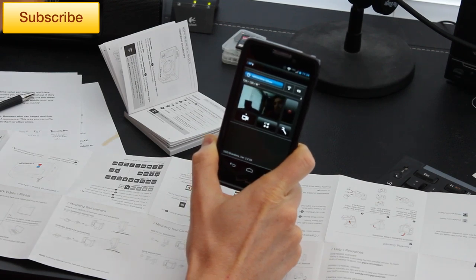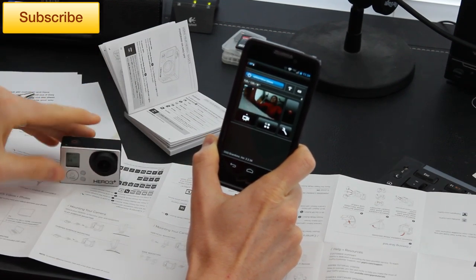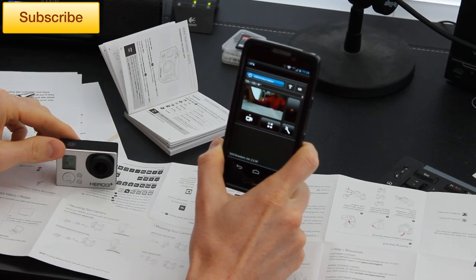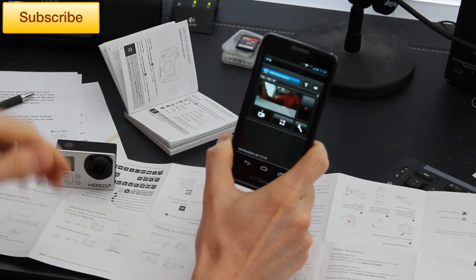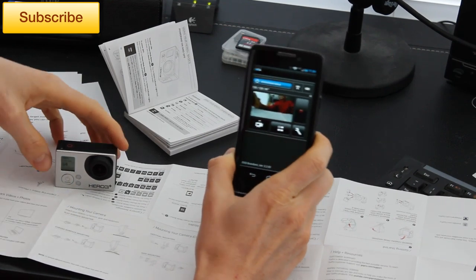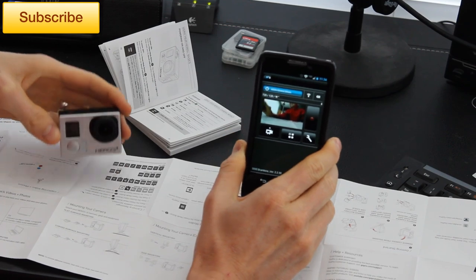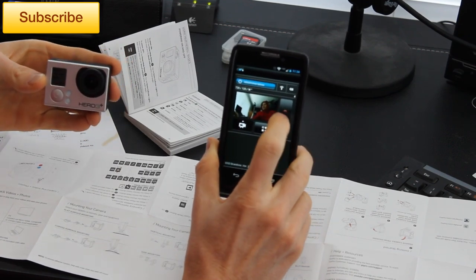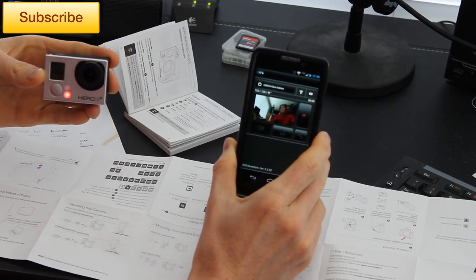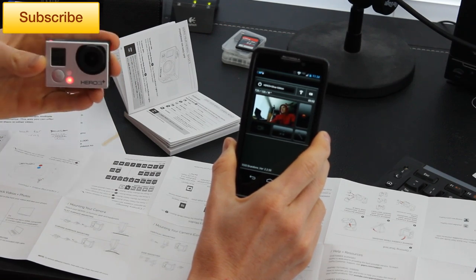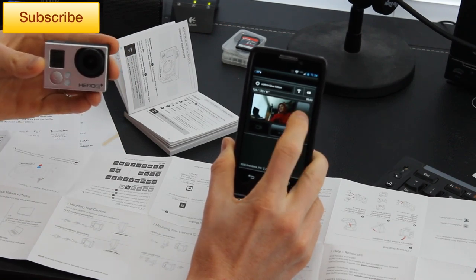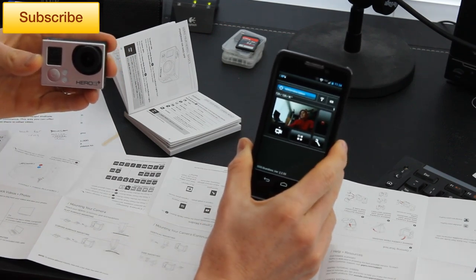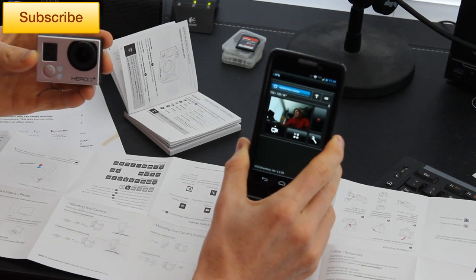So before you even film anything, you can see exactly what you're filming. Now you can control the record and all of that stuff and the stop as well. So I'm going to go right here, I'm going to push record and you can see the red button lit up on the GoPro and then I'm going to go ahead and stop it and stop it all from my phone.